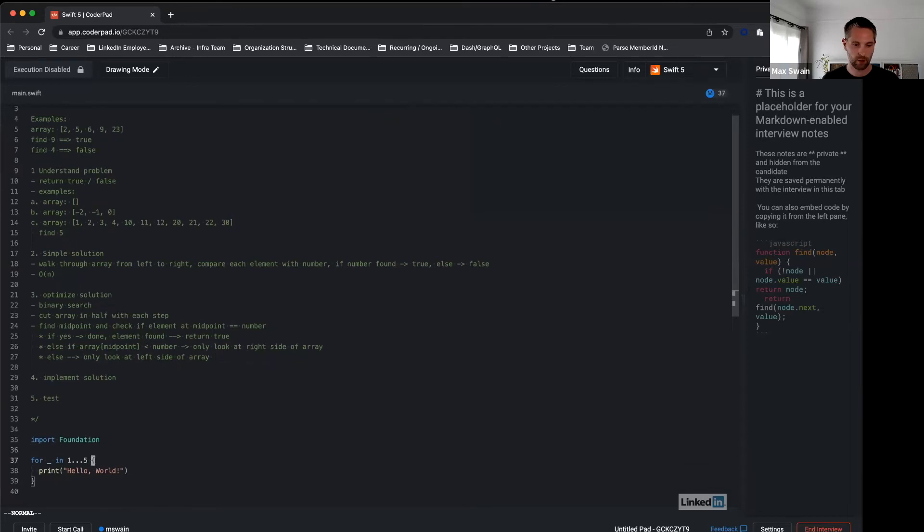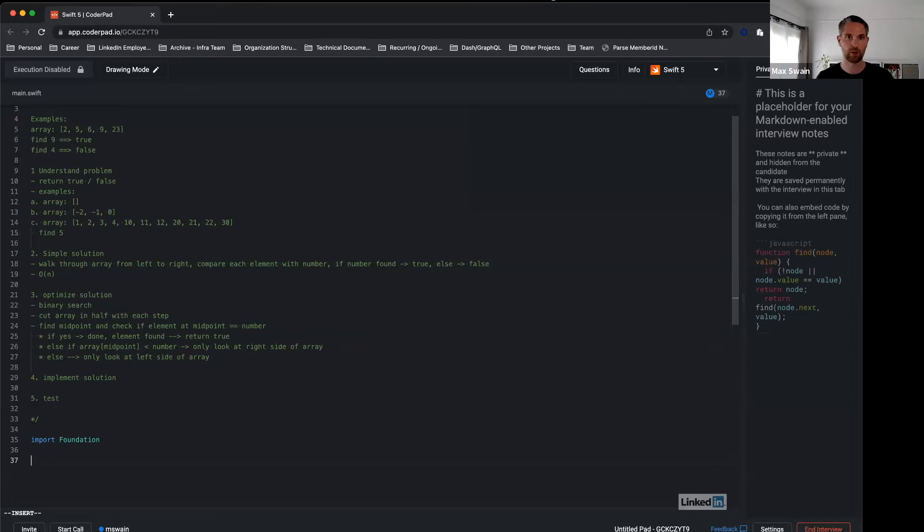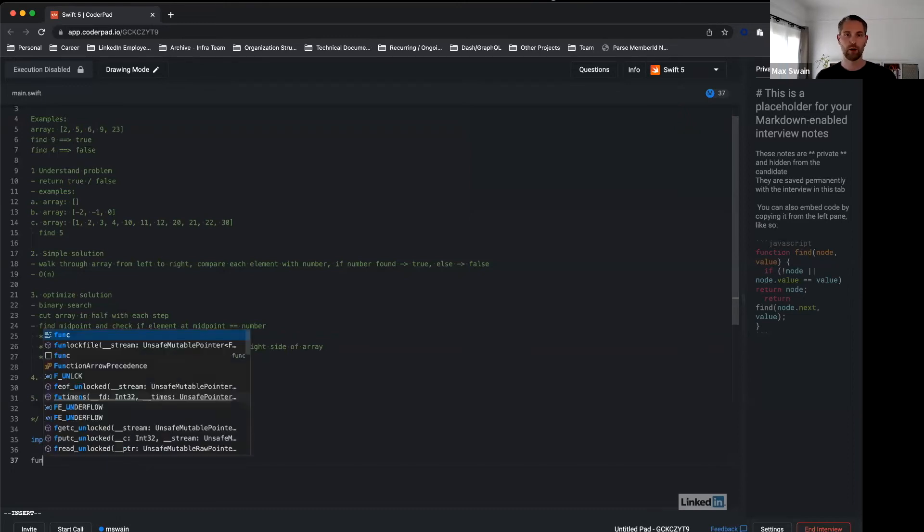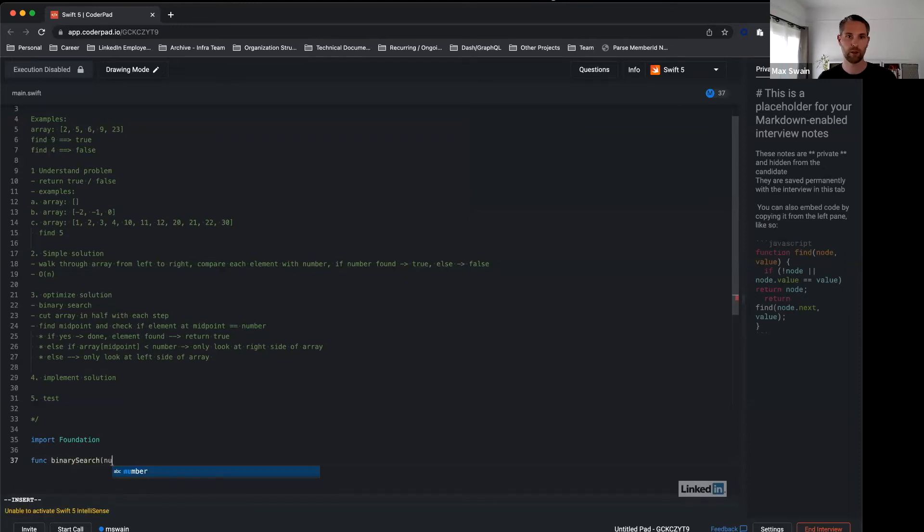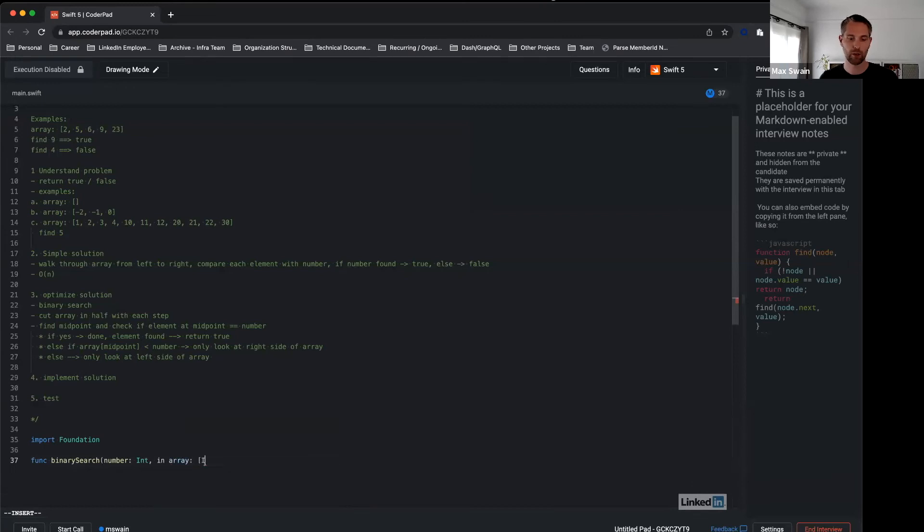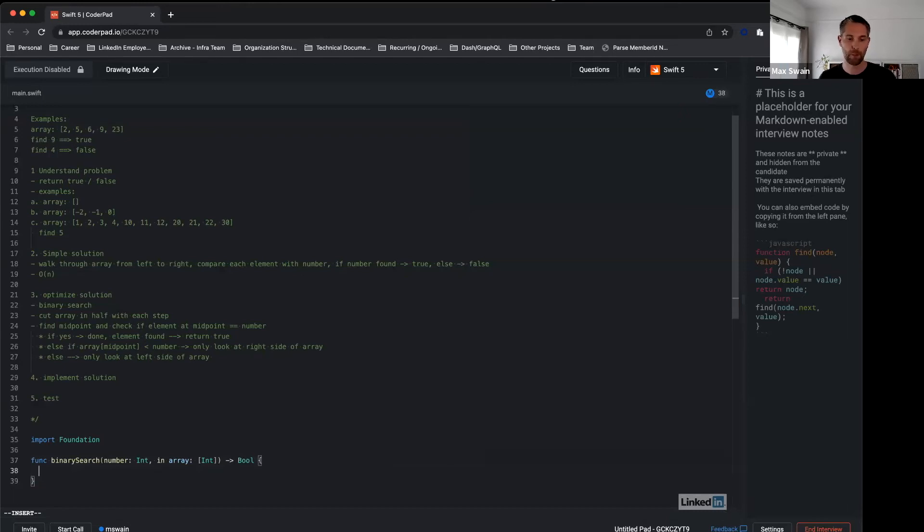The code that CoderPad gave us here is not particularly useful, so we will just replace it and write our own function here. It's called binary search with parameter number and array, which is an int array in this case. And it returns a boolean value—as we had discussed with the interviewer, this is our interface.